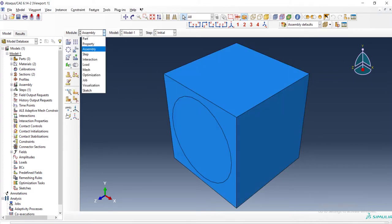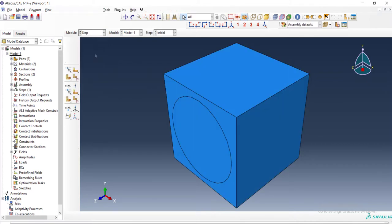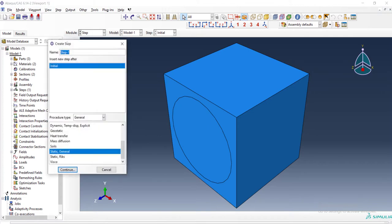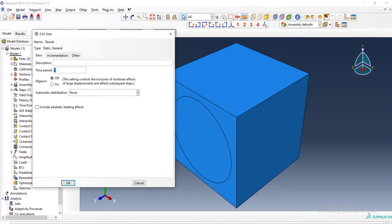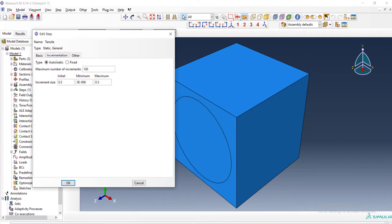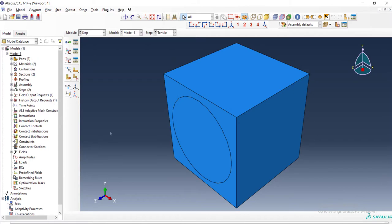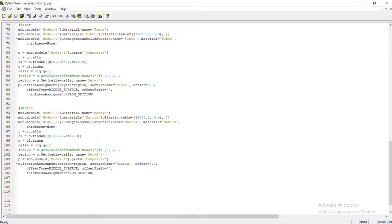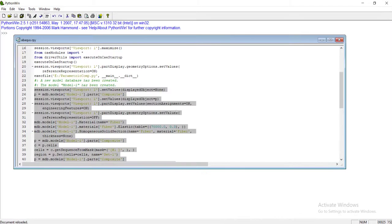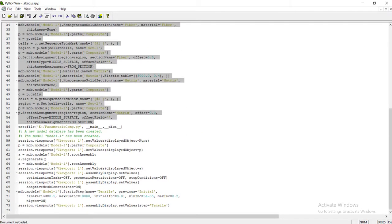Then we can see assembly module that was complete in our previous video and now in step module we create a step for analyzing the tensile of the composite. As much as more changes we do in this window, we will have a more complete command for creating step in our script. Therefore I will change these default values and then click OK.